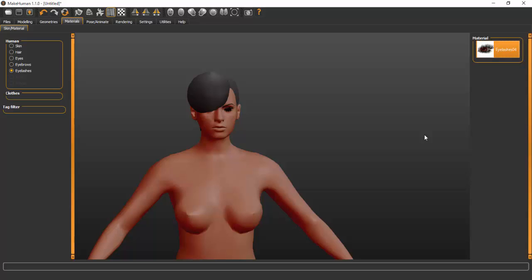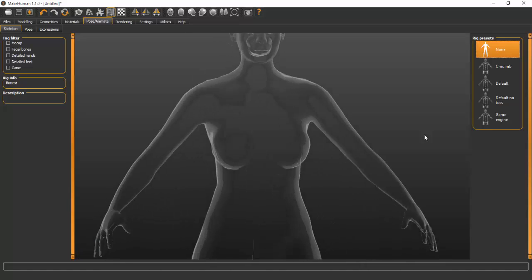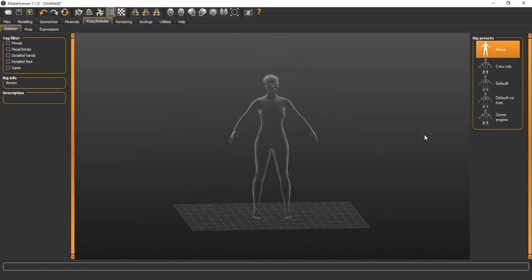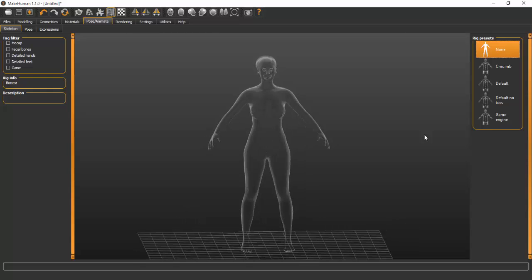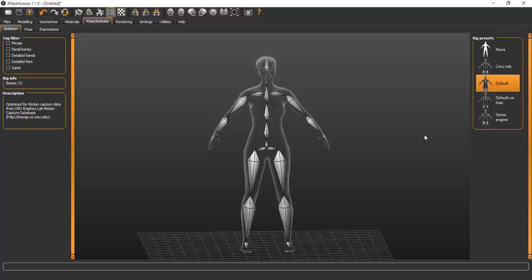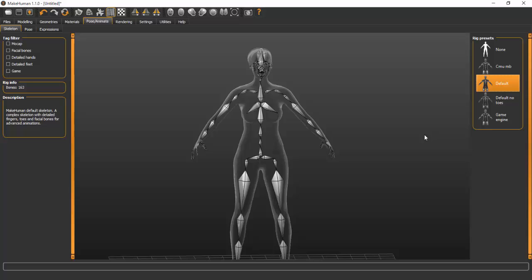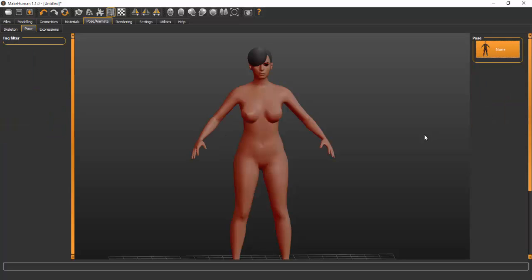Under Pose and Animate you attach a skeleton rig so the model can grab motions. I usually go for Default because it includes a head rig, unlike CMU which doesn't. The Default rig also has a detailed finger rig, which makes it more versatile.